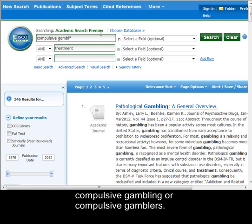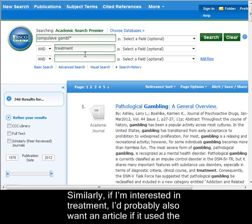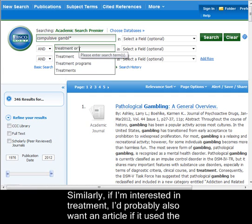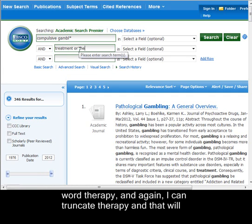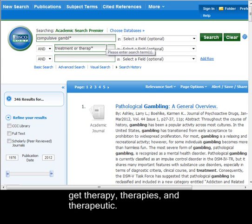Similarly, if I'm interested in 'treatment,' I'd probably also want an article if it used the word 'therapy.' I can truncate 'therapy,' and that will get 'therapy,' 'therapies,' and 'therapeutic.'